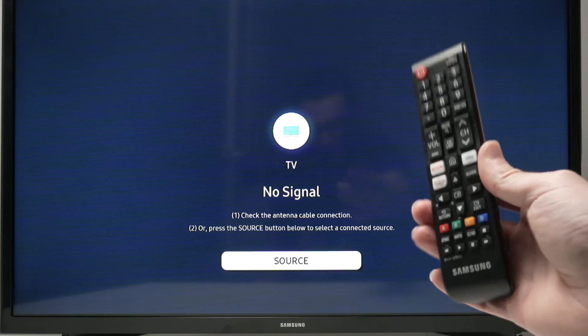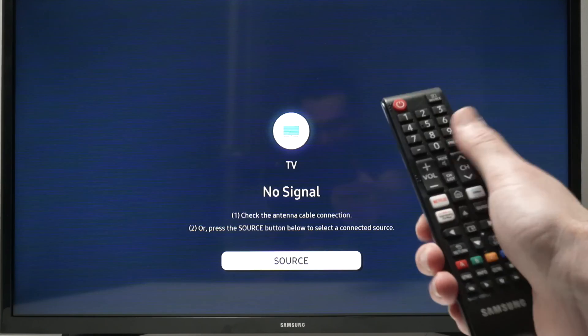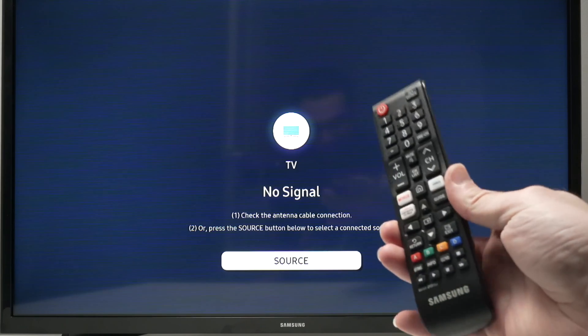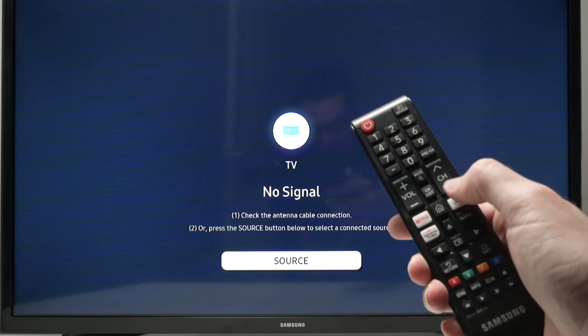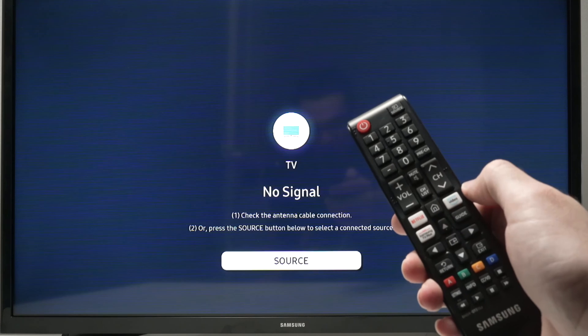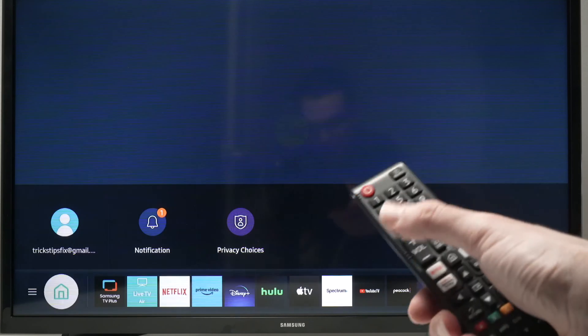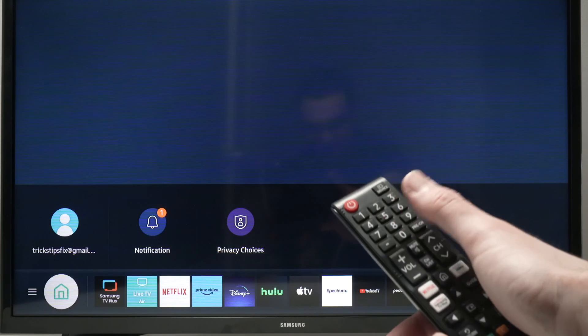But if your remote control has a circle and is a bit different, don't worry, you just need to tap on the home button right there. Maybe yours is located up.